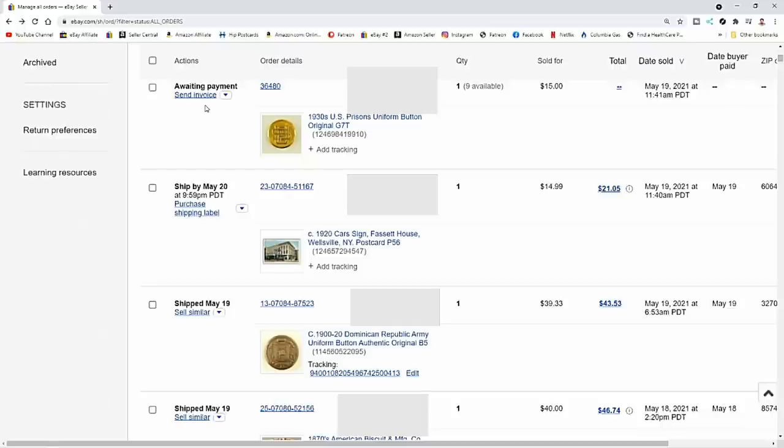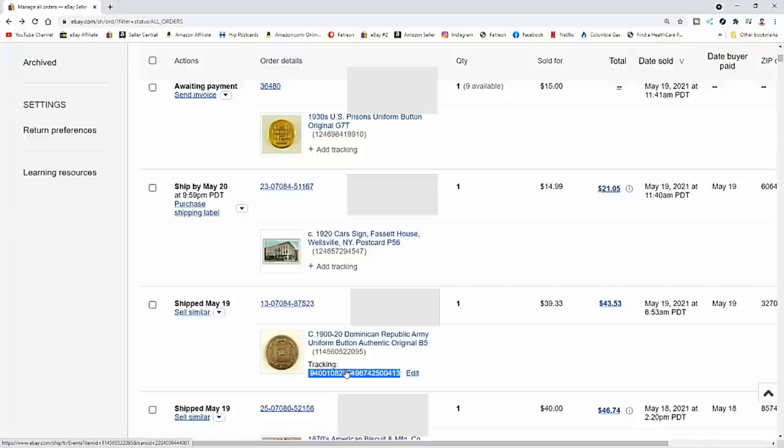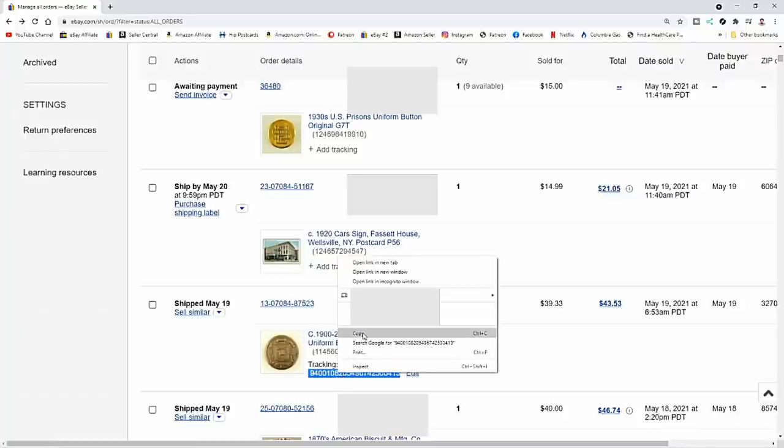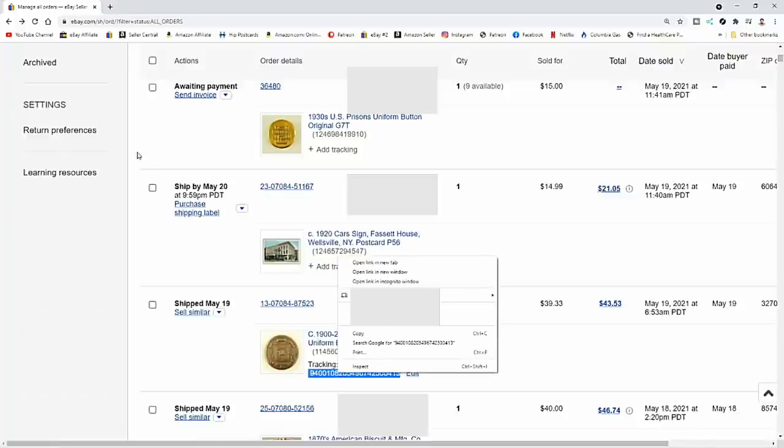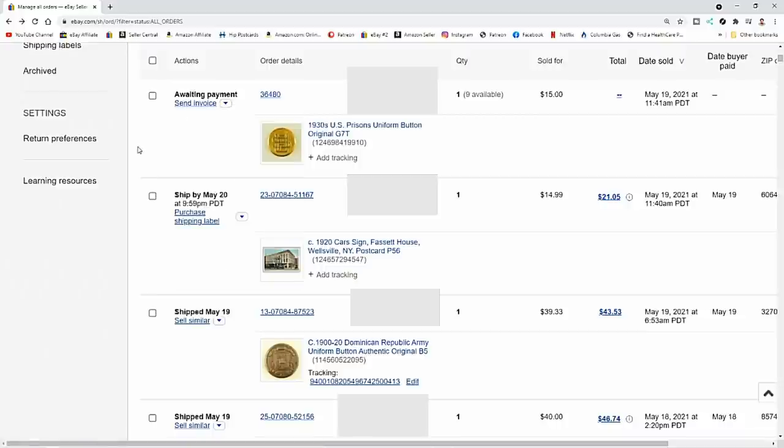This works perfectly fine. So let's say this person here, this U.S. prison uniform button that sold for fifteen dollars, I want to ship it with this one here, this Dominican Republic Army button that sold for $39.33. All I'd have to do is highlight over this. I can right click, click copy, and then I'd just come up here and I would come on down and click add tracking number. That's all I would have to do and it would be marked as shipped. You don't have to do anything else. It doesn't have to be combined any other way whatsoever.